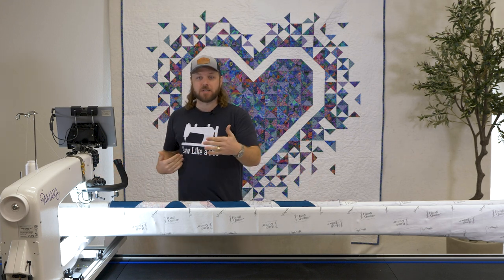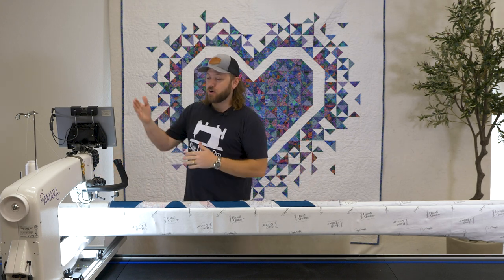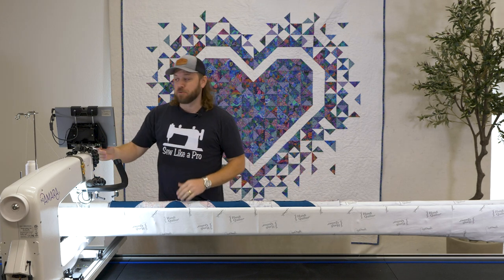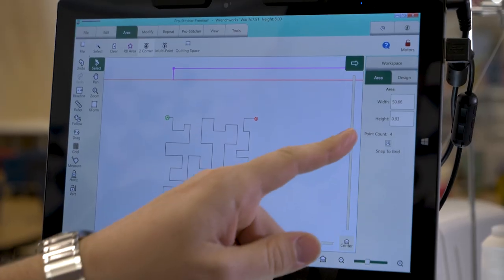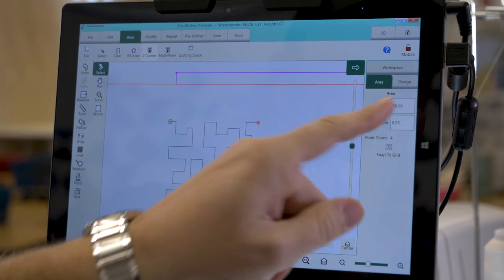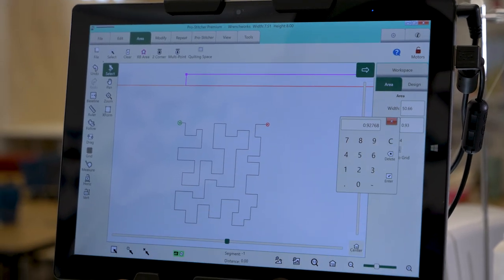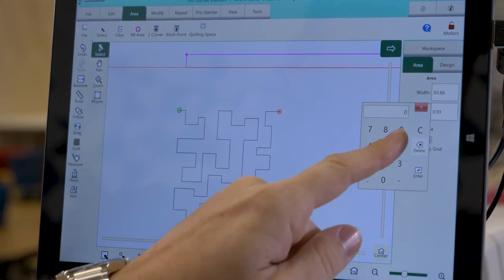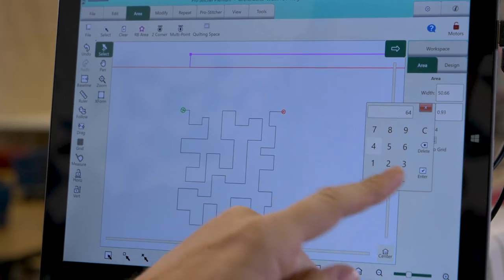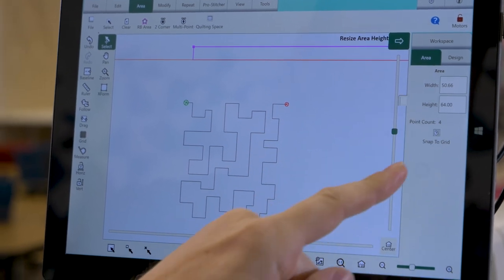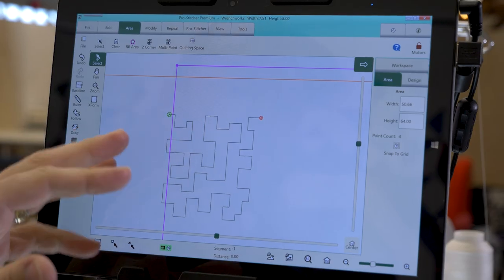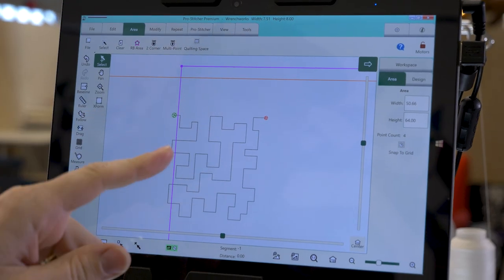Now I know my quilt top is 64 inches long, so I'll put that in the machine. The width is already measured by the machine. I'll click on Height, type 64, and hit Enter.